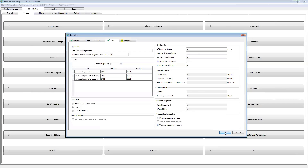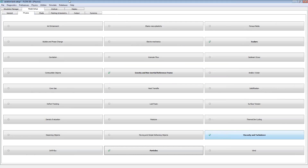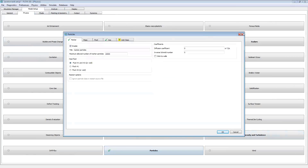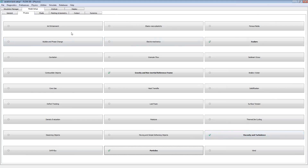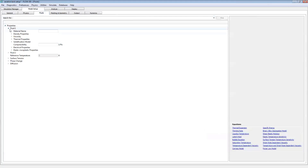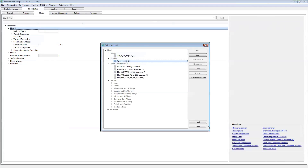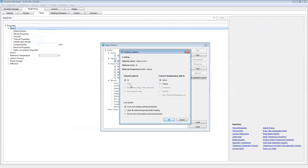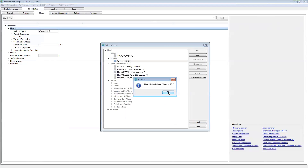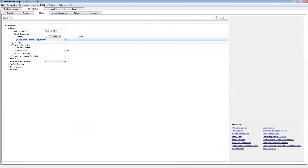Moving over to our fluids tab — that's all the physics we need to define. For this particle model, the first step is to define the particle types and their properties in the physics tab, and later in the Meshing and Geometry tab we'll define where in the domain we're going to bring particles in. In the fluids tab, we'll expand fluid one, right-click and choose 'load material properties.' We'll choose water at 20 degrees C, choose load, click OK. Our density and viscosity have now been loaded.